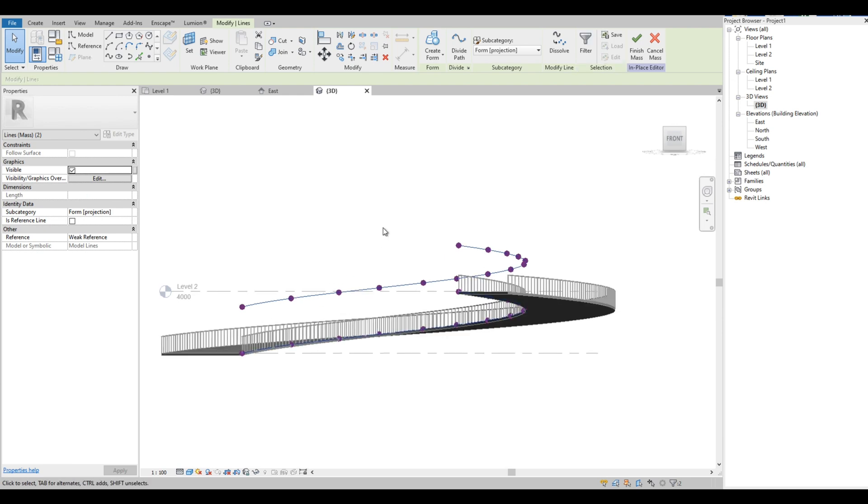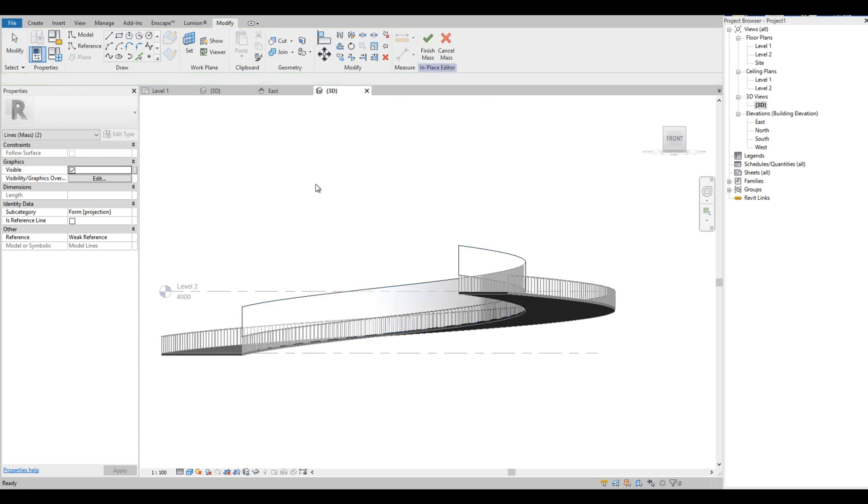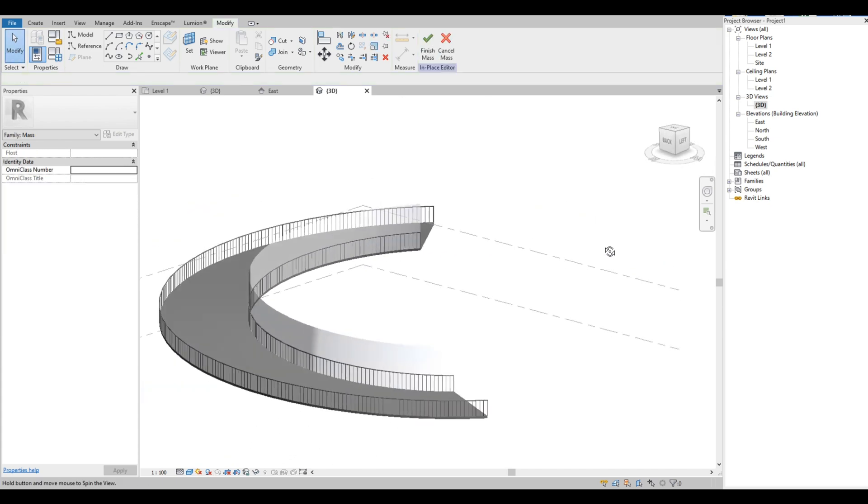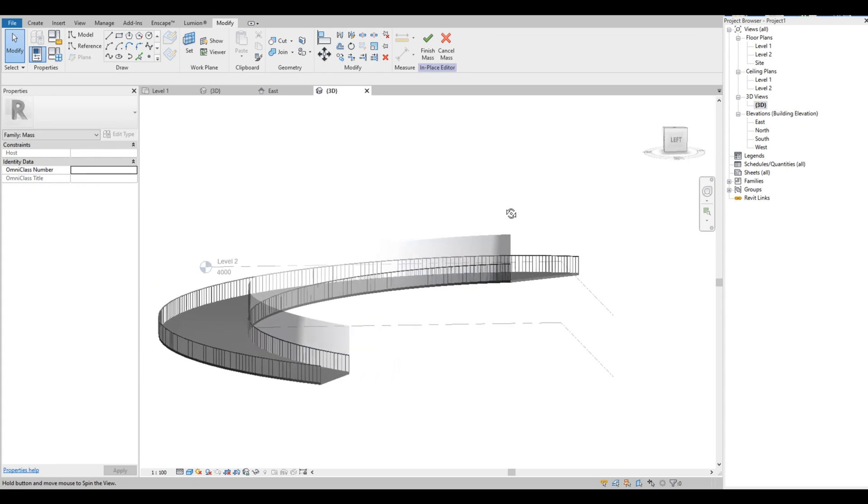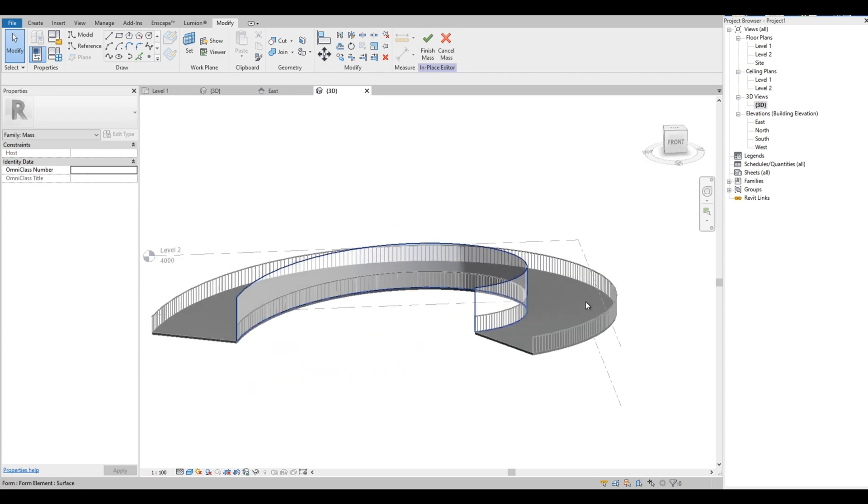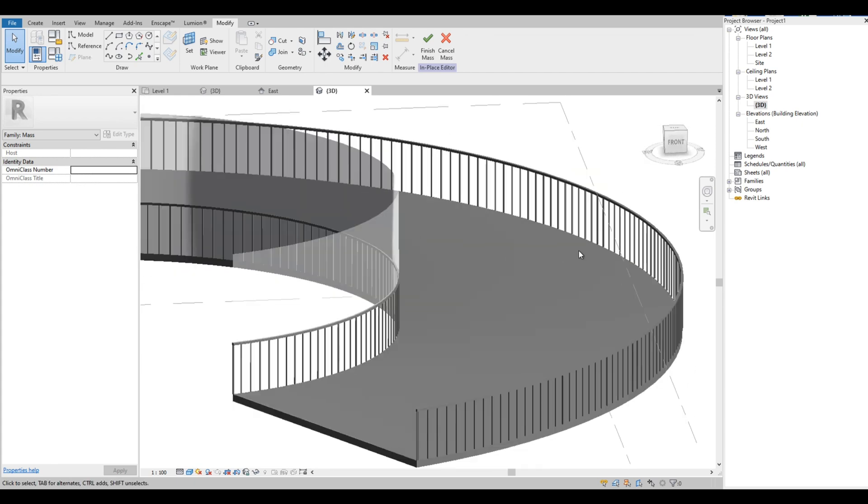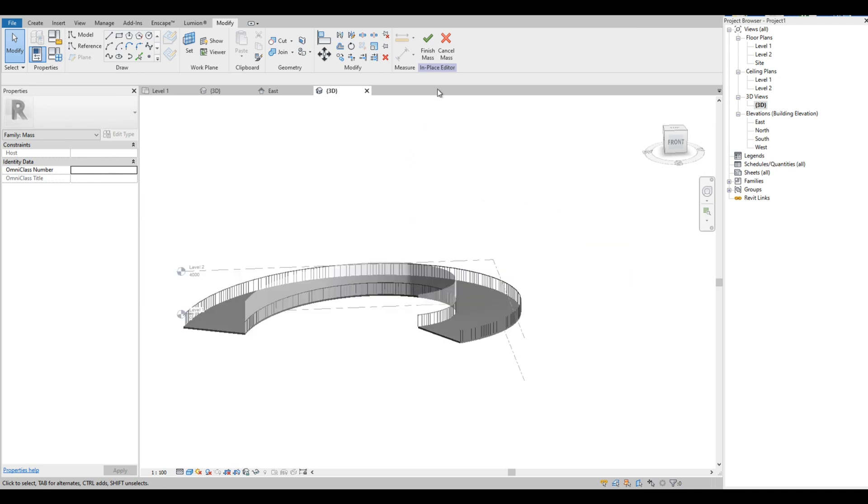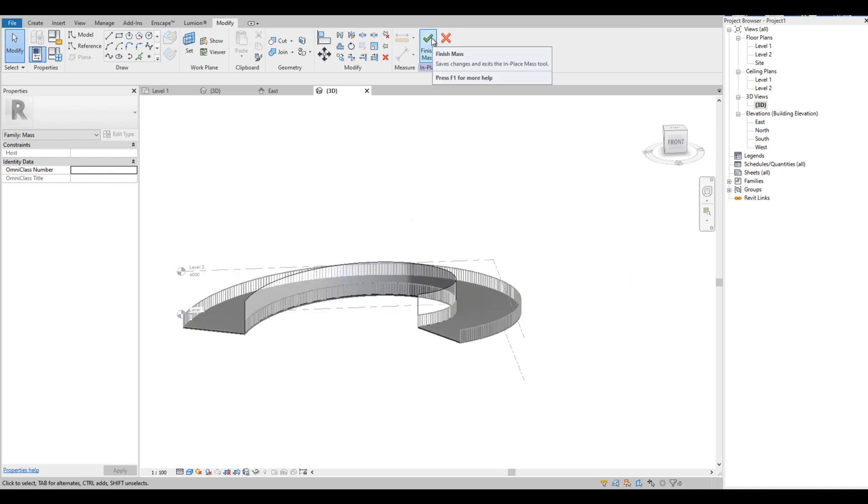Next we select the two splines, then click Create Form. Now we have a massing surface. Click Finish.